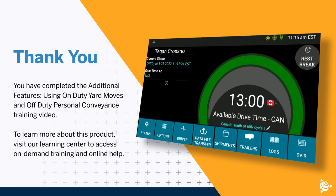You have completed the additional features using on-duty yard moves and off-duty personal conveyance training video. To learn more about this product, visit our Learning Center to access on-demand training and online help.